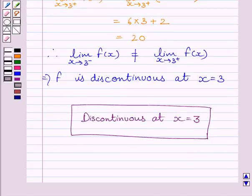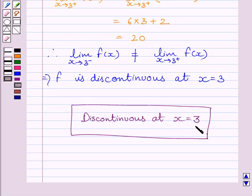So, our required answer is: the given function f is discontinuous at x equal to 3. This completes the session. Hope you understood the session. Take care and have a nice day.